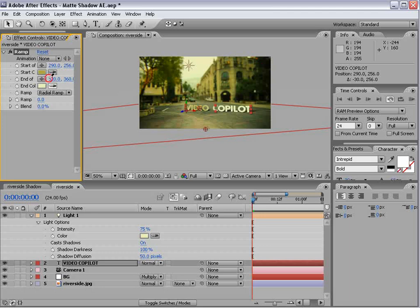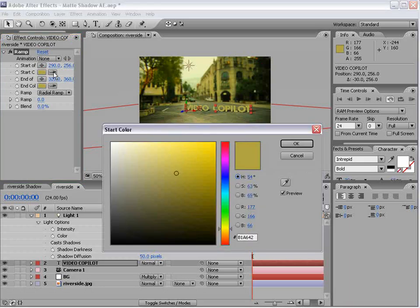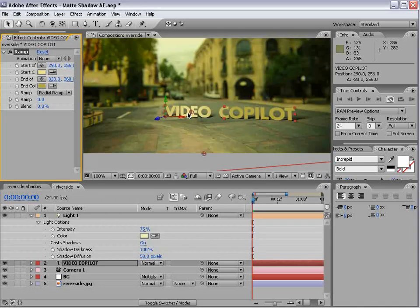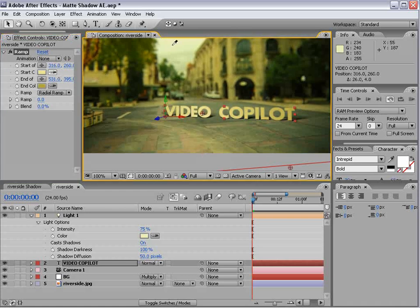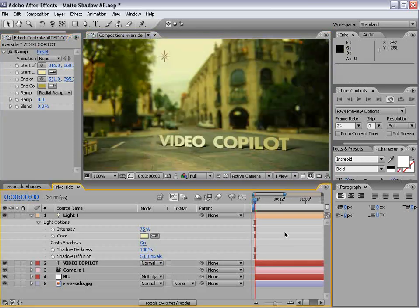Actually, let's switch these colors. Okay, so it's looking pretty good.